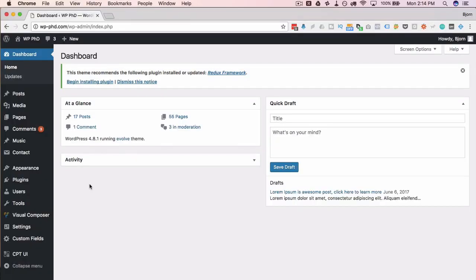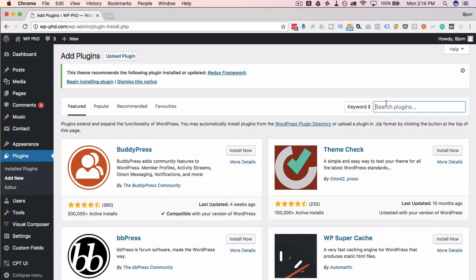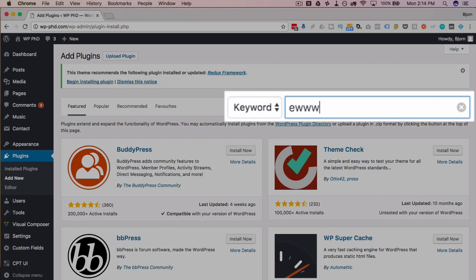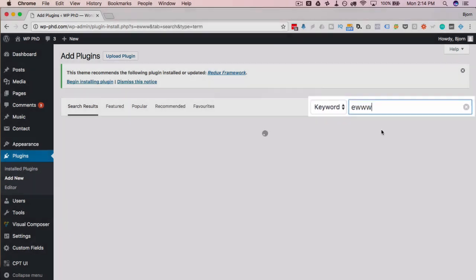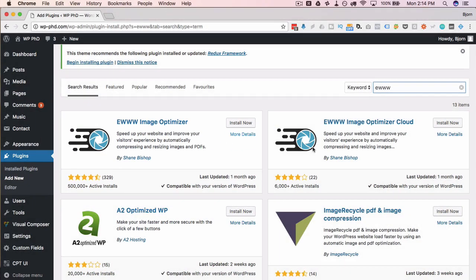The first thing we want to do is install the plugin. Let's go to Plugins and then Add New, and then type in EWWW and search for that. That should bring it up, and it says the first one right here is EWWW Image Optimizer.